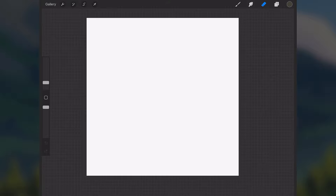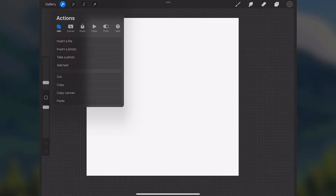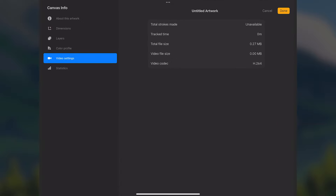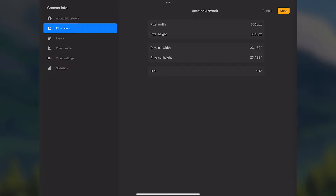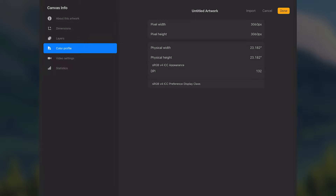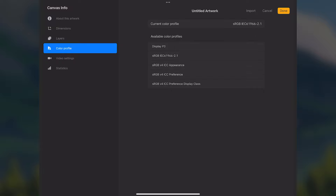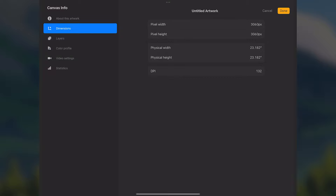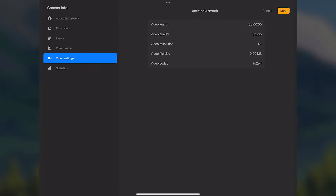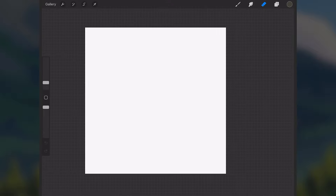So with that said, let's get into the video. The first thing I have here is just a blank canvas. This is a 3060 by 3060 canvas — it doesn't have to be those exact dimensions, you could do 4000 by 4000, but just make sure that it's a square, so the pixel width and height are the same. Everything else like color profile, DPI doesn't really matter too much.